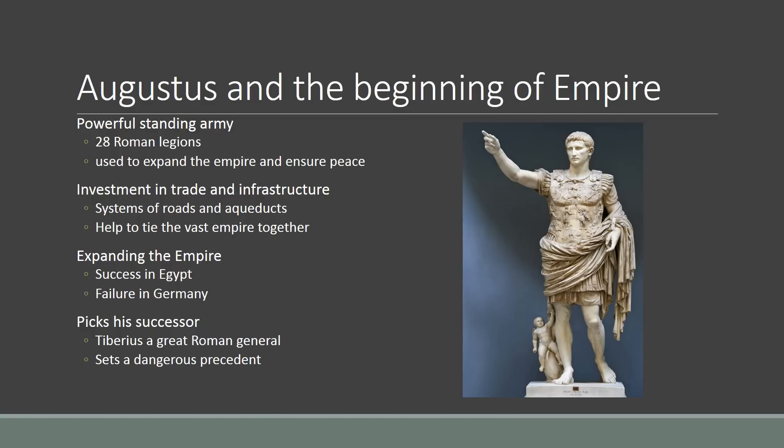Another thing that happens under Augustus is he begins investing in systems of trade and infrastructure — stuff like roads to help tie the empire together and aqueducts. Aqueducts are important because they bring water to the cities and allow cities to flourish. All of this helps the empire to grow and to keep together.